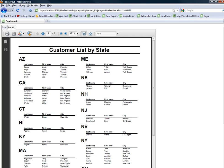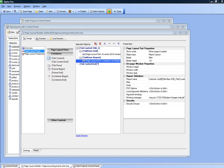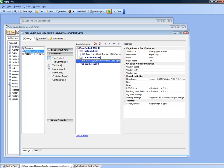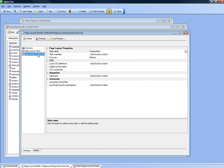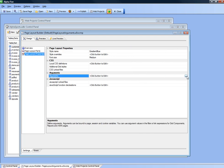What we'd like to do now is put an argument on this component so that the grid and the report are filtered on the value in the argument. In order to define an argument we go to the page layout properties and define an argument.